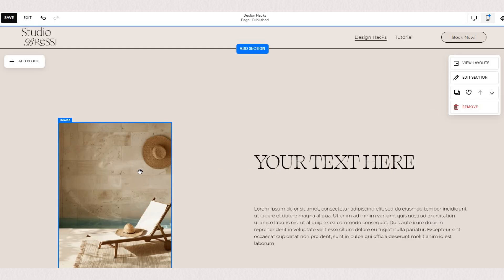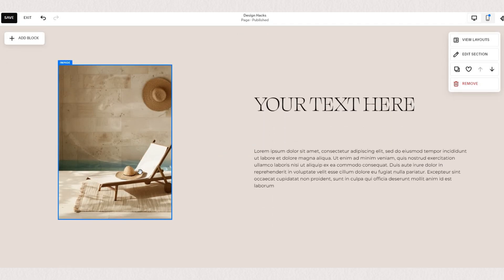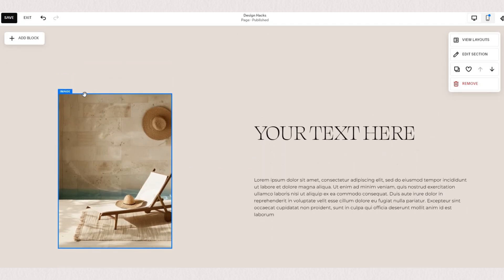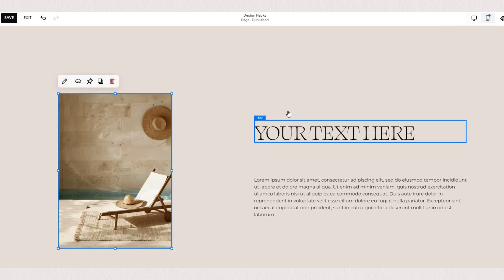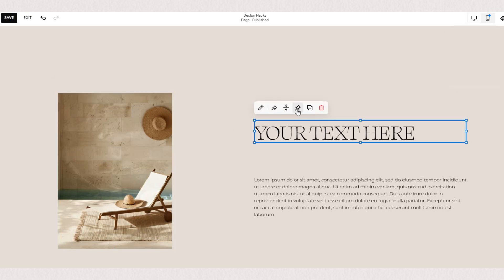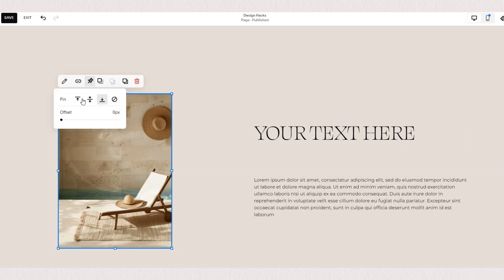I created a section with a few different content blocks — an image block and a text block — so I can show you how the pin feature works. As you hover over your content block, you will see the little pin icon at the top menu.